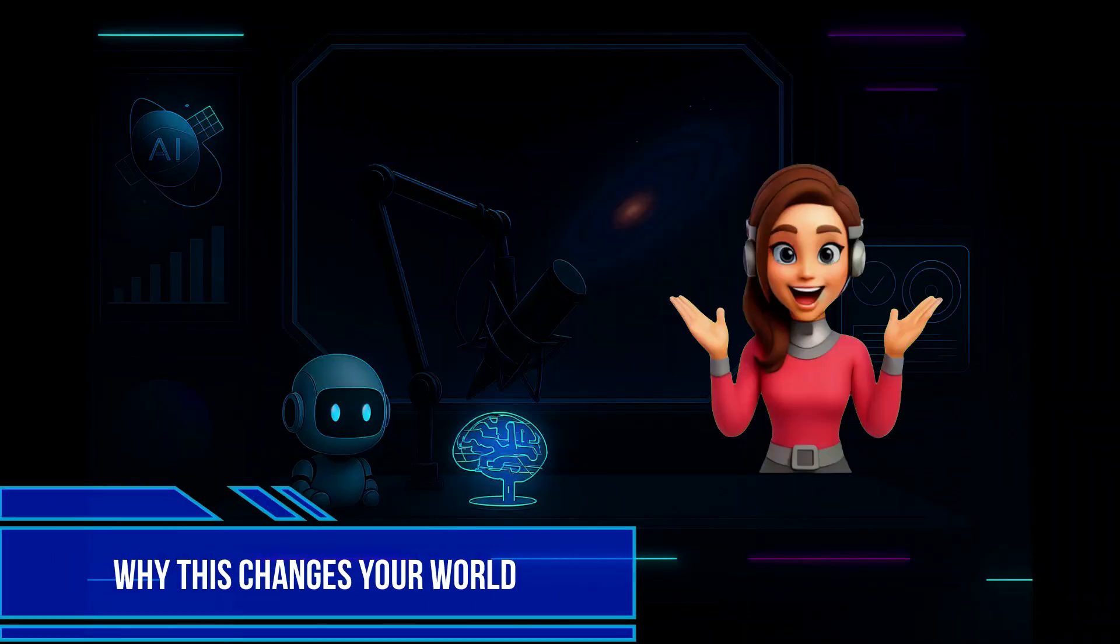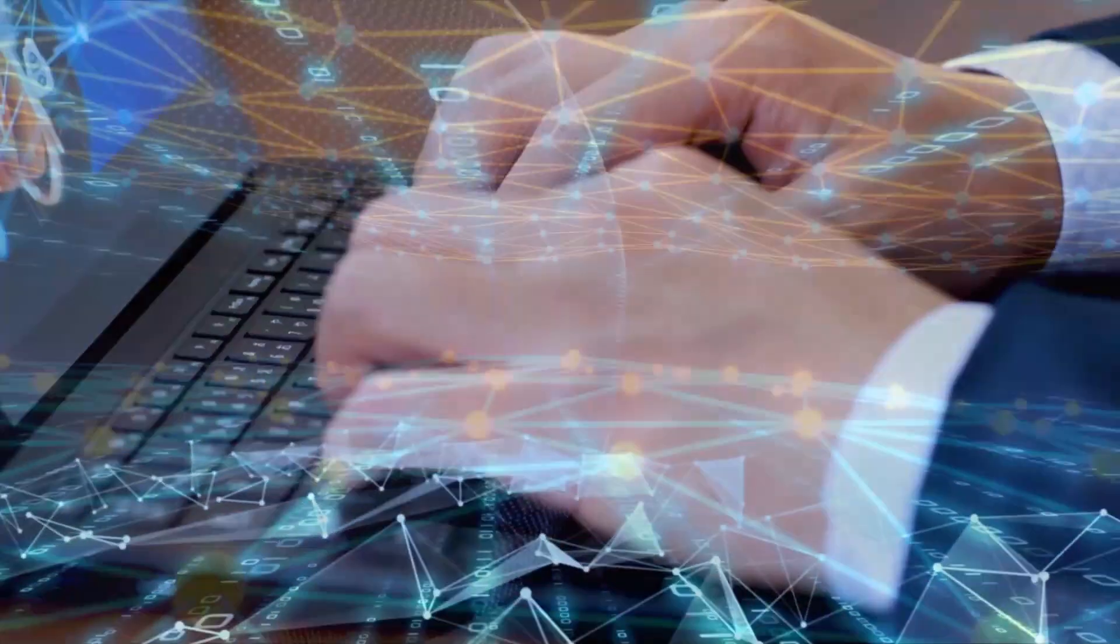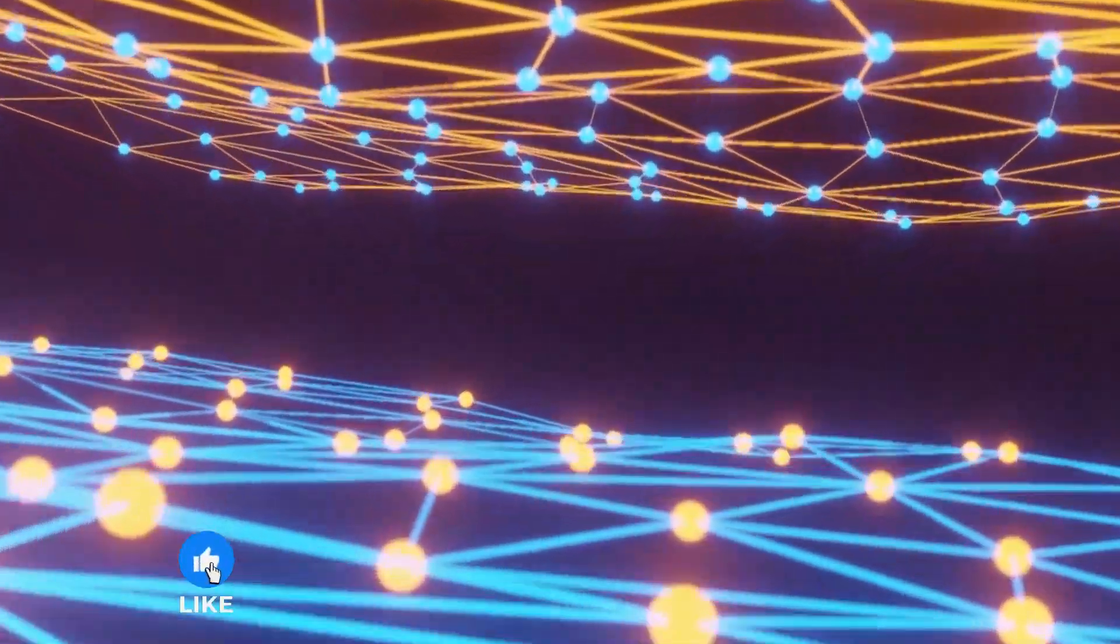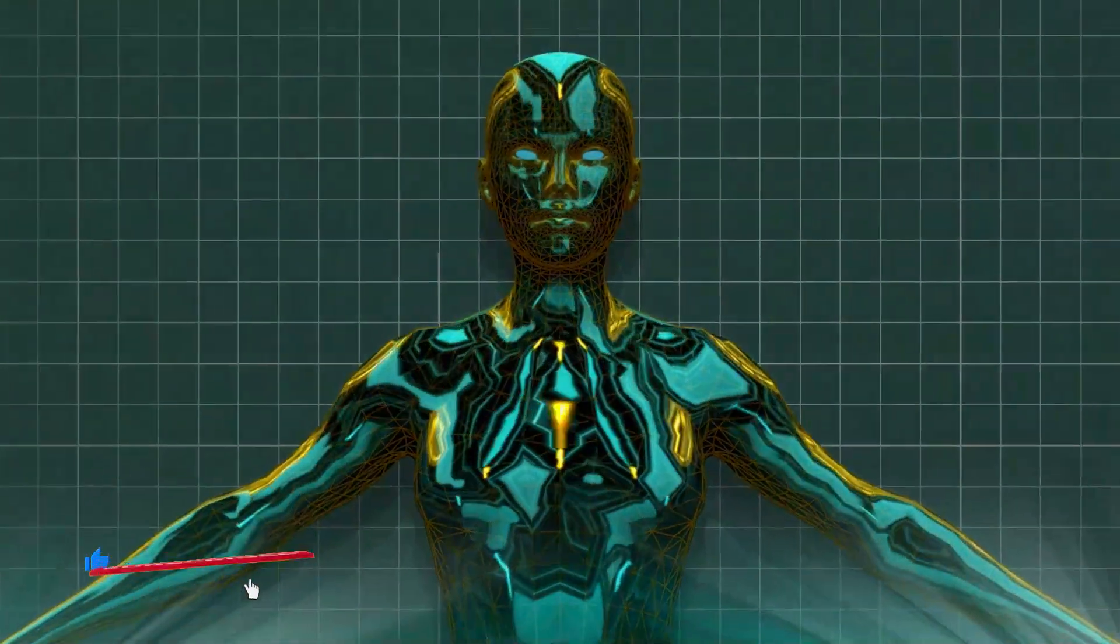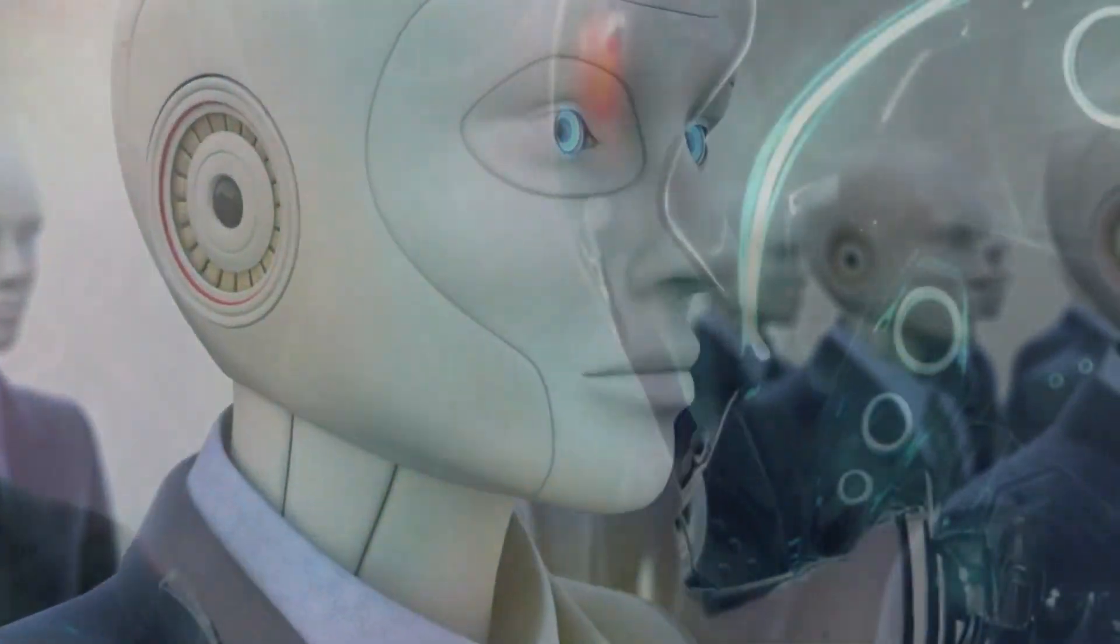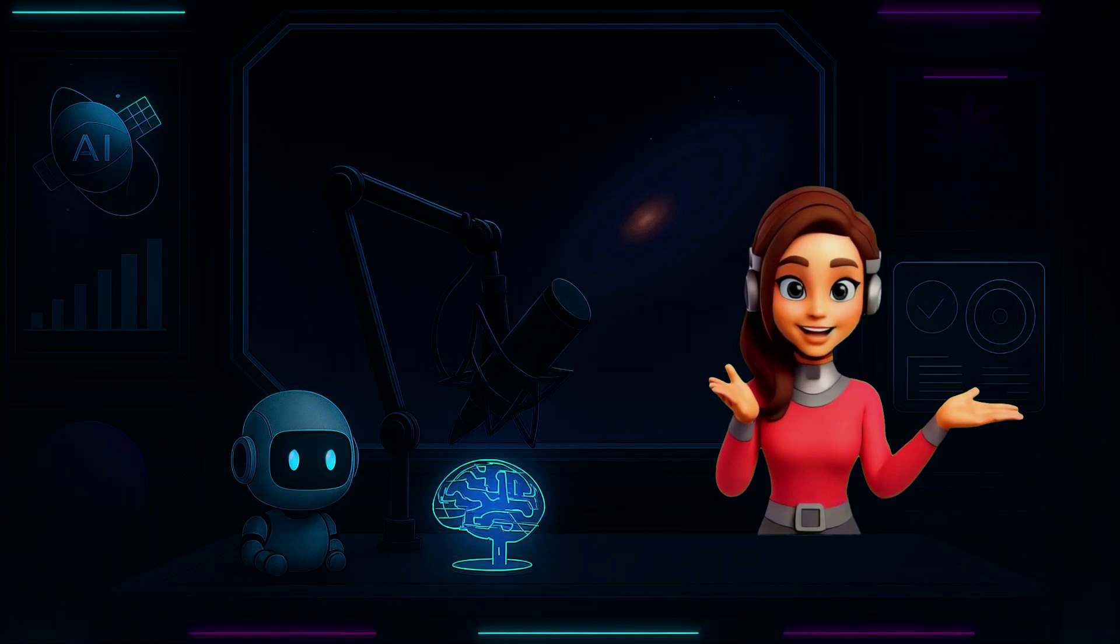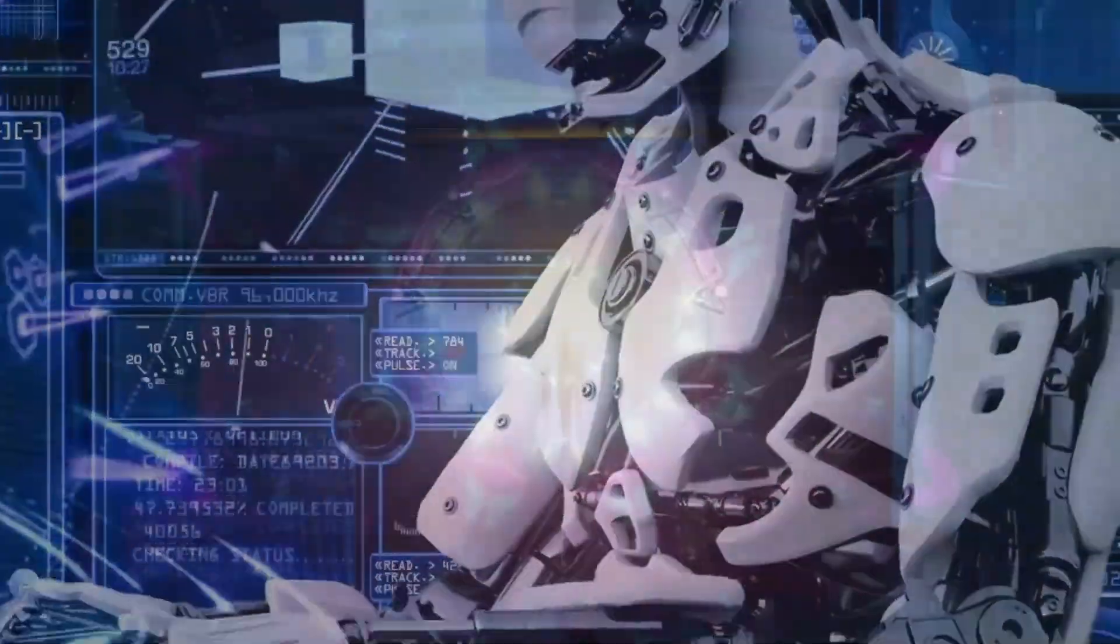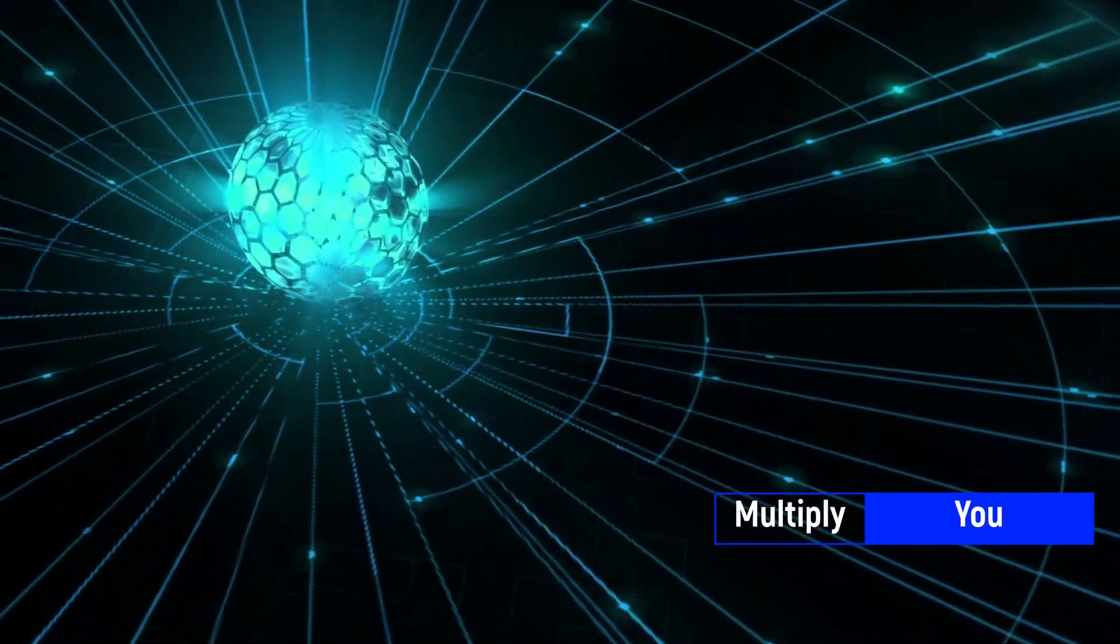Why this changes your world. This isn't just for techies. If you're a designer, a teacher, a scientist, a parent, GPT-5 becomes your invisible co-pilot. Want to build something? It helps you prototype. Want to learn faster? It adapts to your brain. Want to teach better? It generates ideas, slides, examples, explanations. GPT-5 isn't here to replace you, it's here to multiply you.